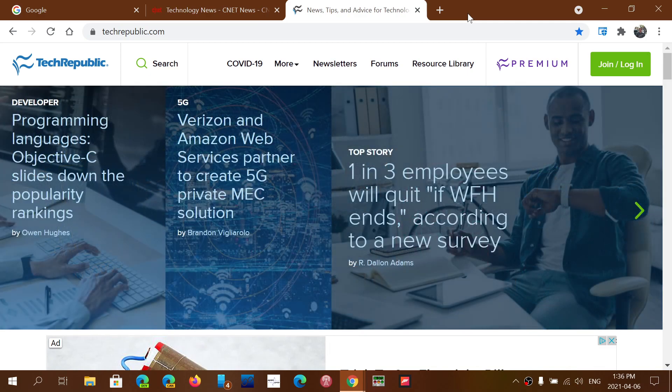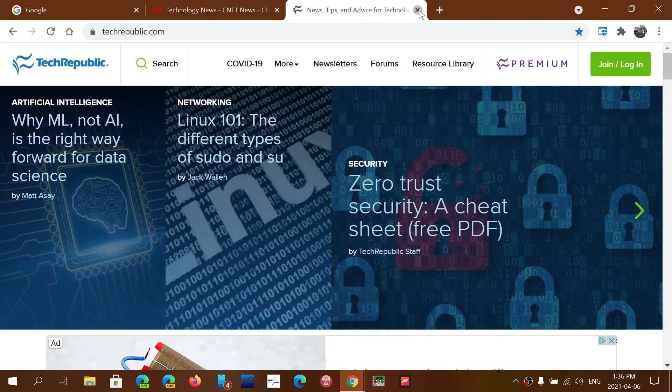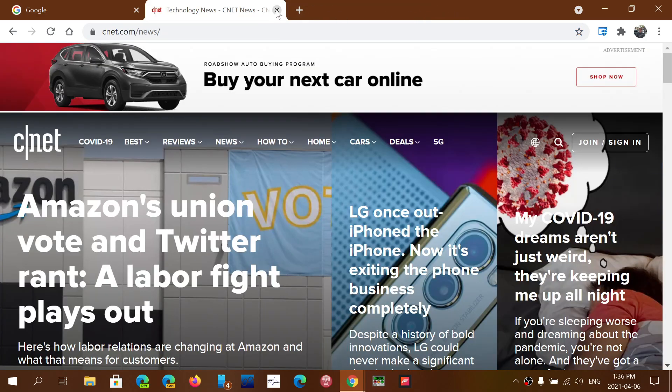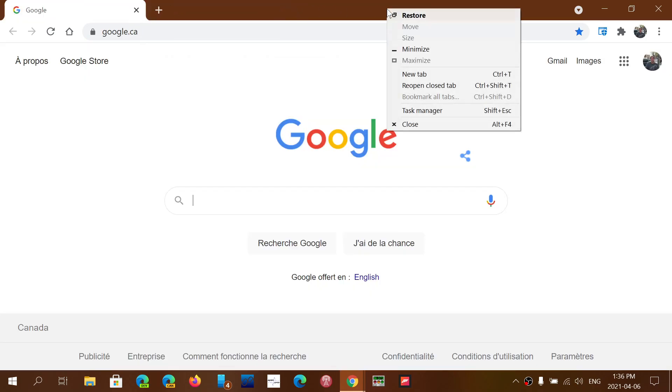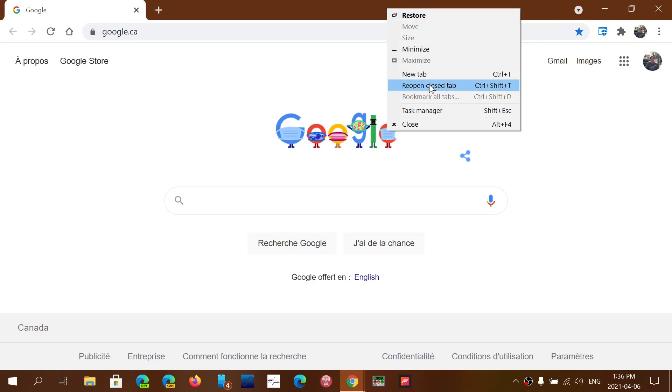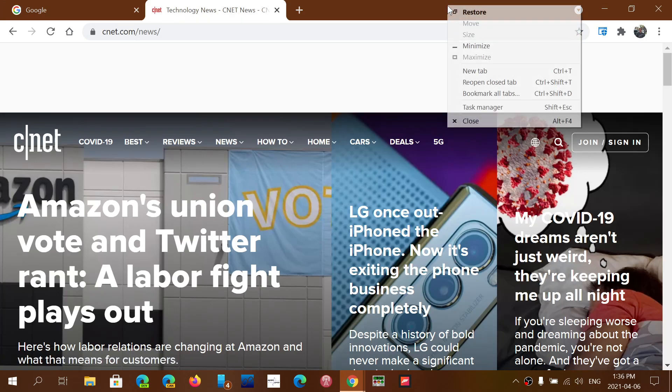So you can reopen a browser window or you can reopen a tab or a series of tabs because if you do close two tabs and you right click on the top, you can click reopen tabs and this will actually reopen each tab one by one.